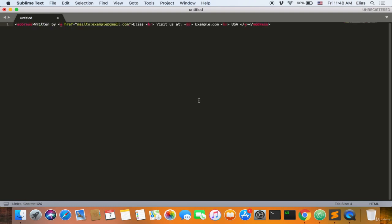Welcome back, ladies and gentlemen. Now we're going to explain the address tag. The address tag includes everything that you need to have between the address tags — for example, your address, your email address, your name, your website, anything you need. The address tag is not obligatory, but it's strongly recommended so that people who visit your website know where your business is, know where you are, and know how to contact you. For example, you can include a name like Elias, an email like mailto:example@gmail.com, and a website like example.com.